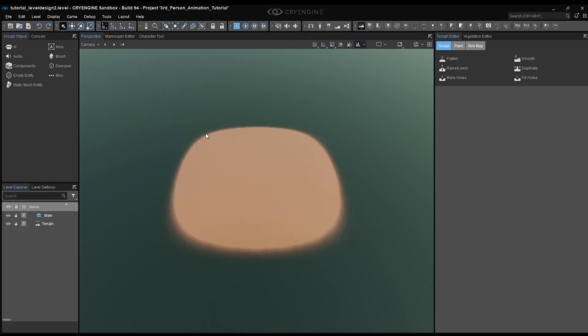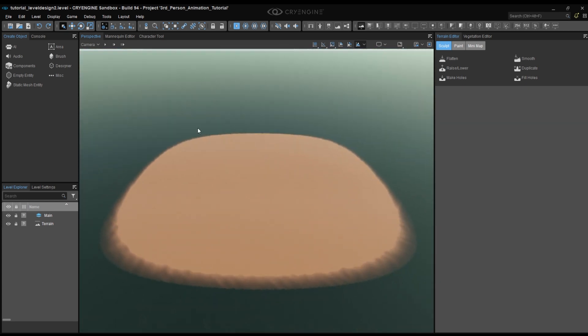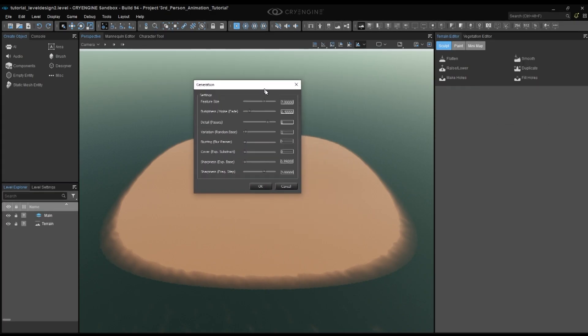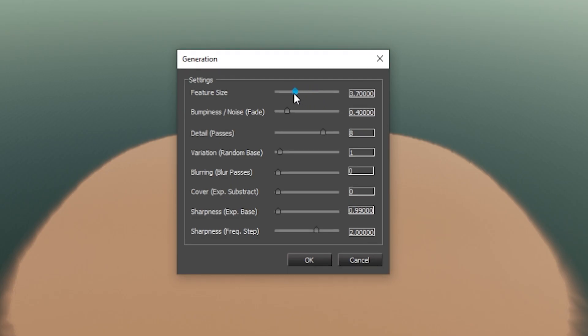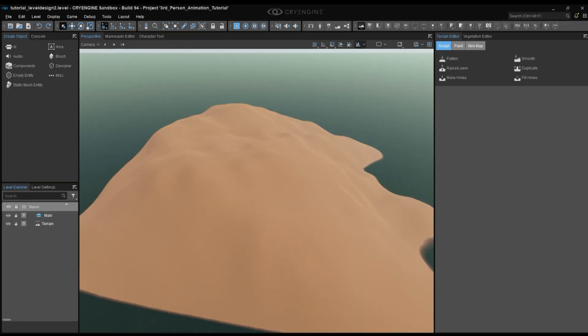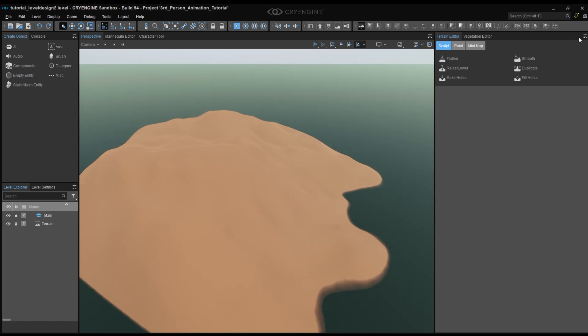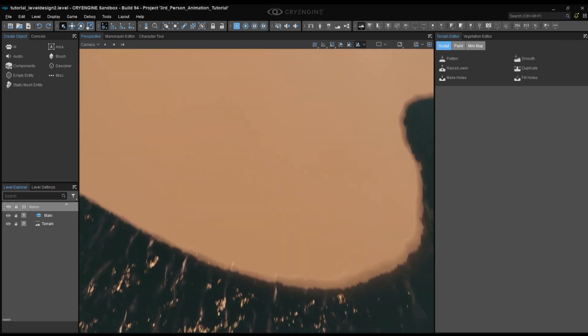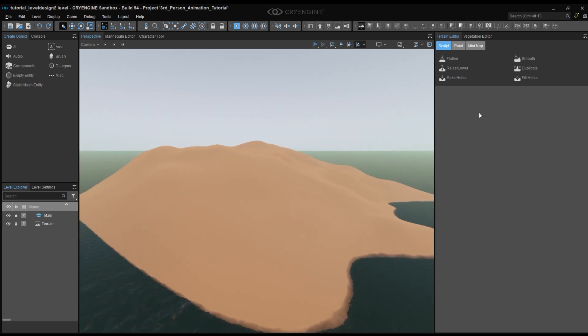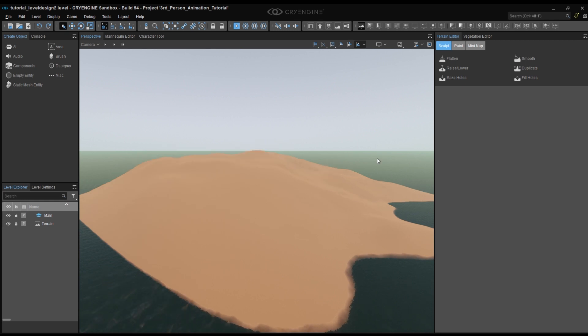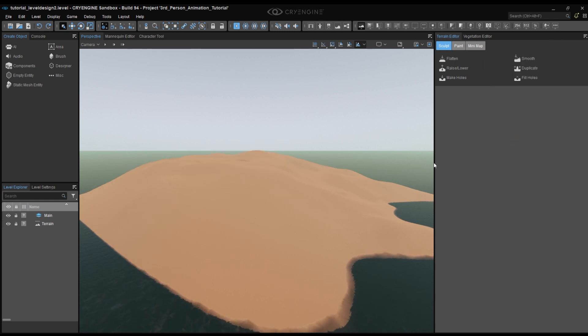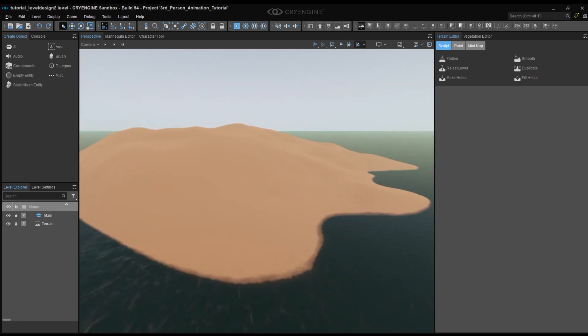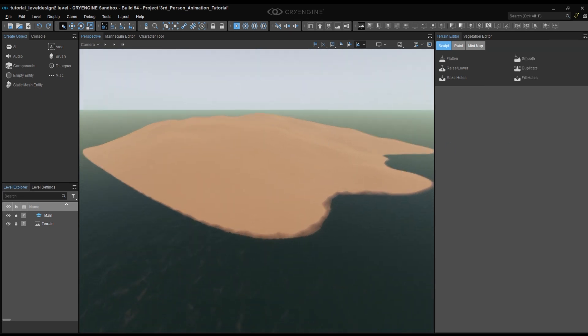Now let's continue by generating our terrain. You can do it by clicking again on the hamburger menu and going to file and generate terrain. Here we will need something smaller. The values are way too high. So decrease the feature size to a size around 3 and decrease the amount of detail to 3 or 4. After your terrain has been generated it still might be a bit too high, so you can reduce the height by going to the hamburger menu again and clicking on edit and then reduce range either heavy or light. The heavy option reduces the range heavier than the light option. So you can decide how you want to reduce the range of your terrain. It all depends on your island. I want to have a smoother transition between the different areas of my island. That's why I would like to have a flatter terrain with a few mountains here and there.